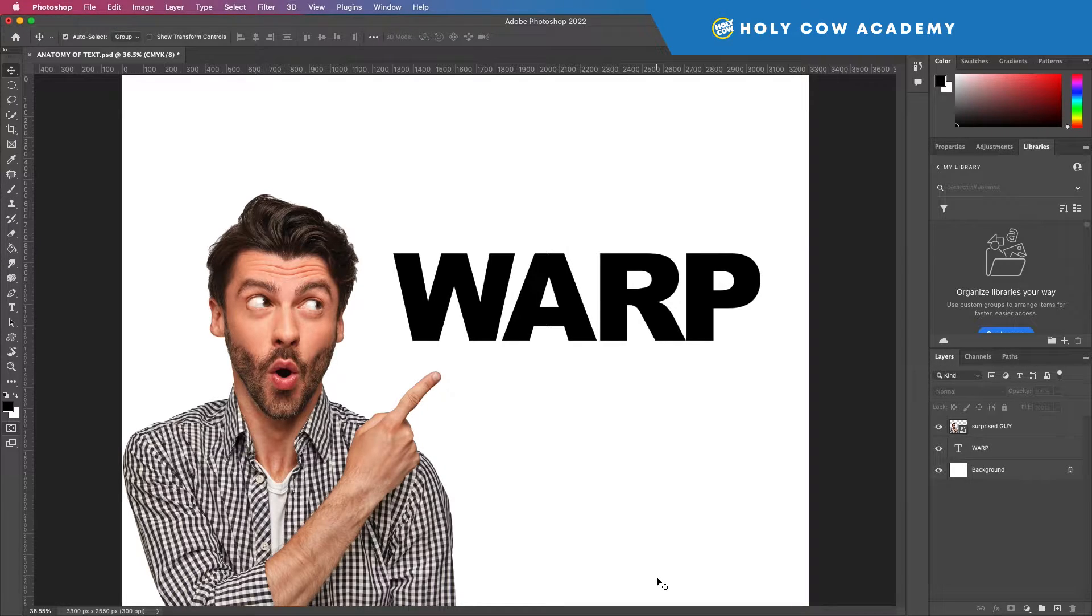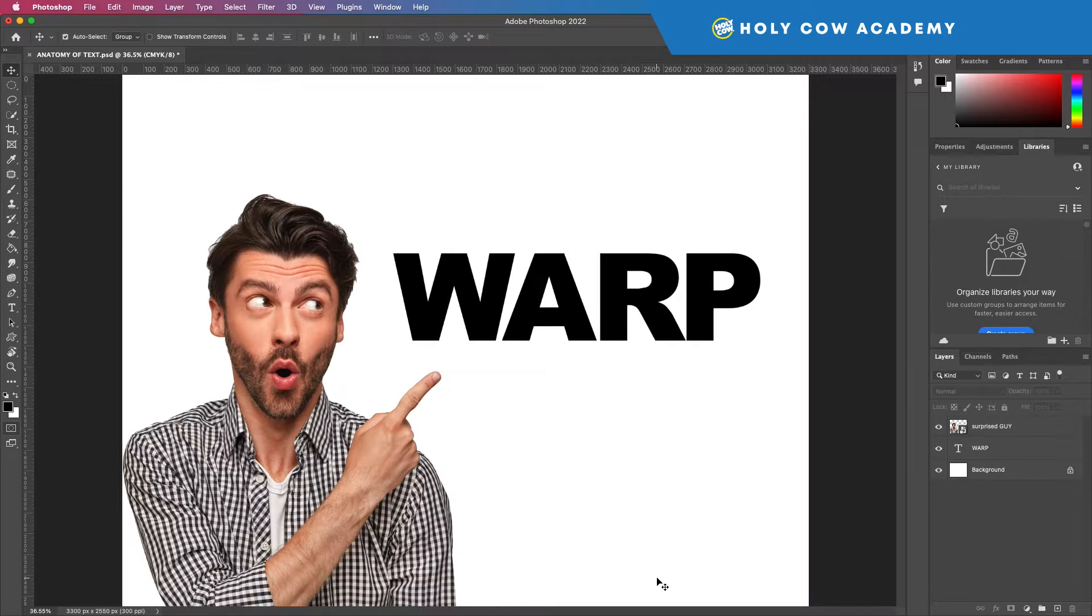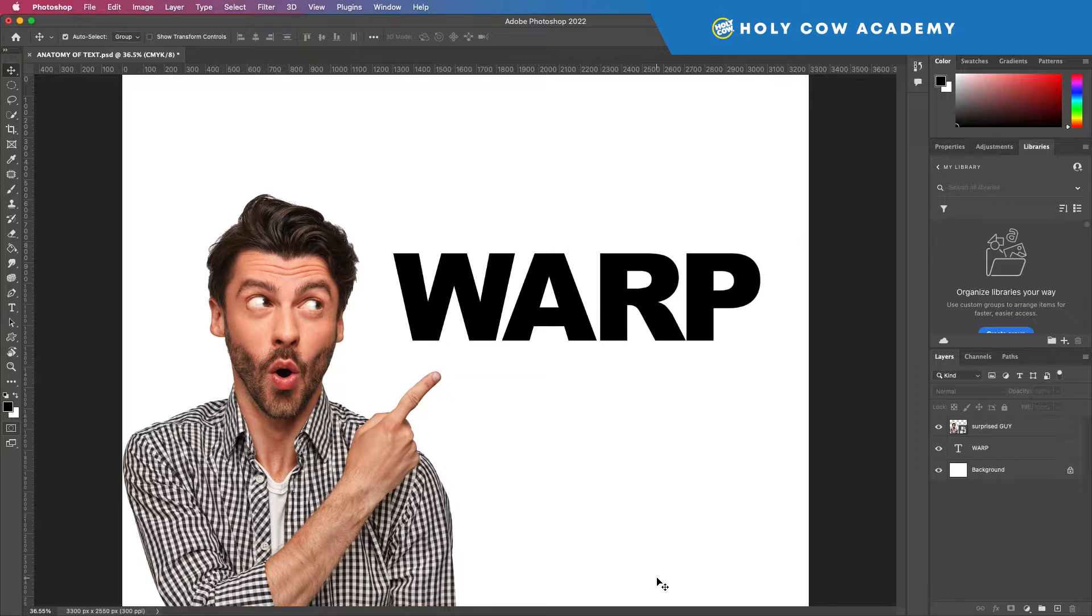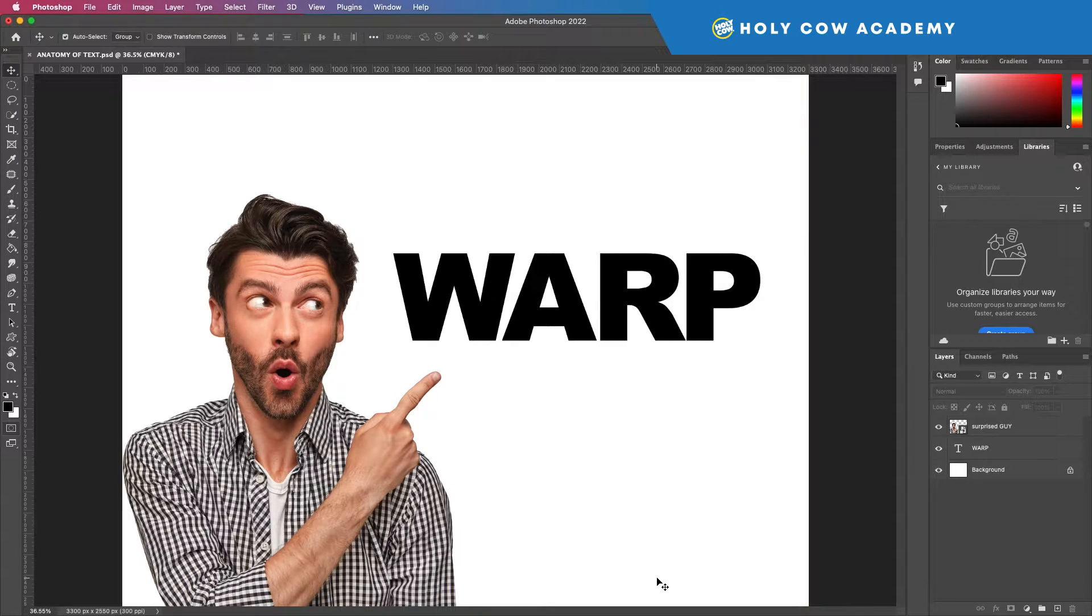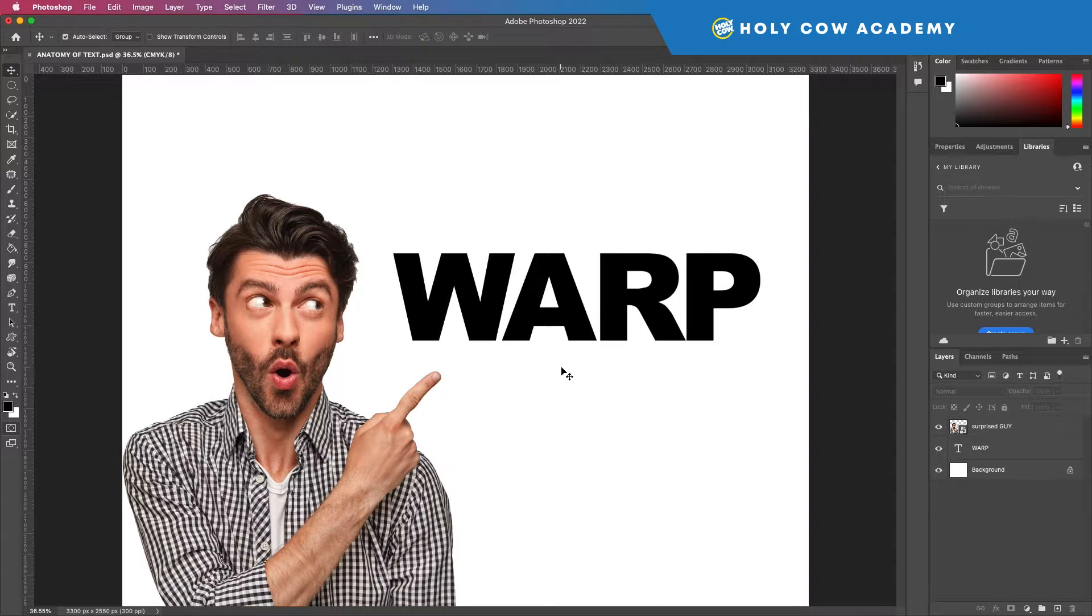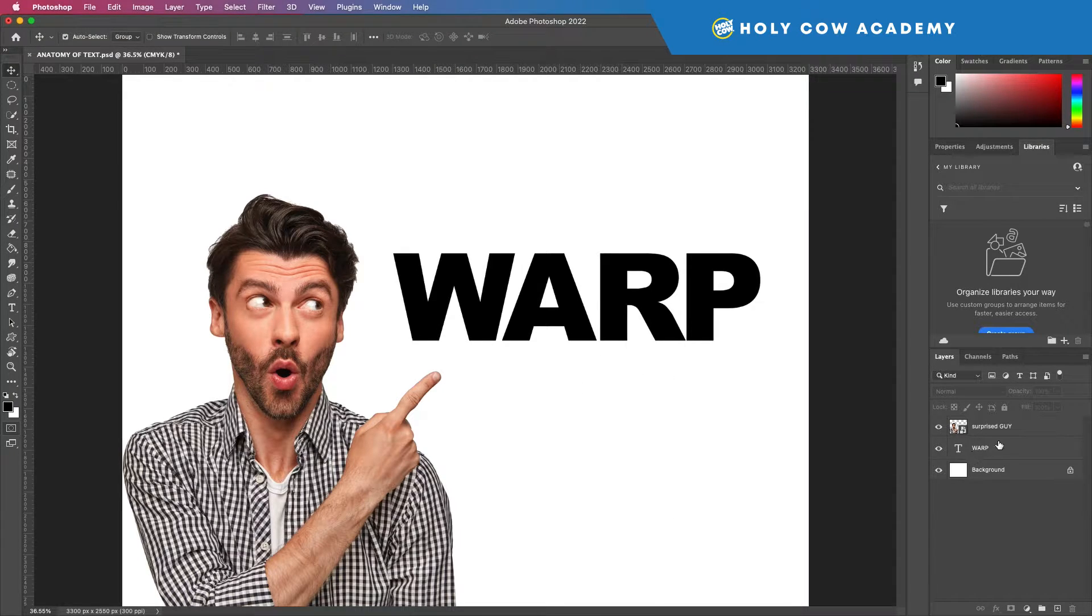But I want to show you that although I'm showing you this in the sense of typography, I want to let you know that it is not meant necessarily for typography.